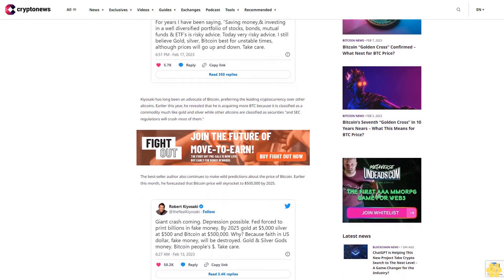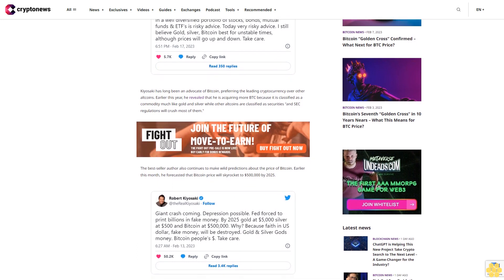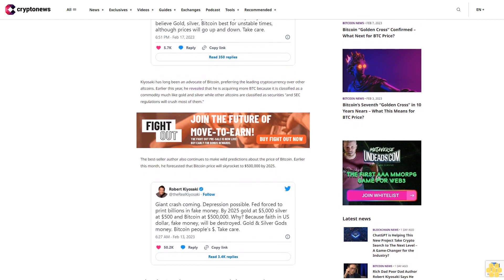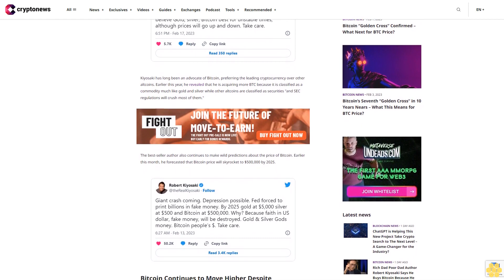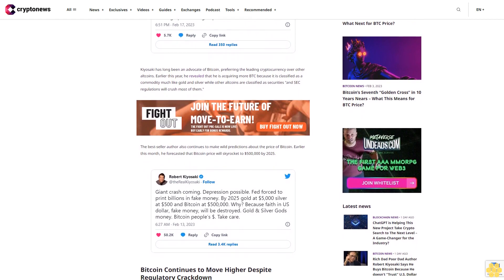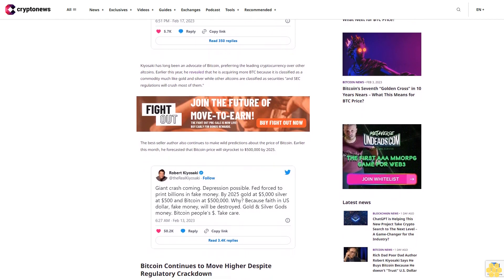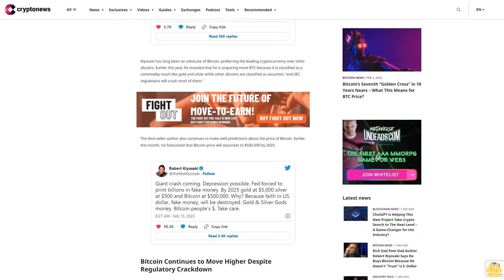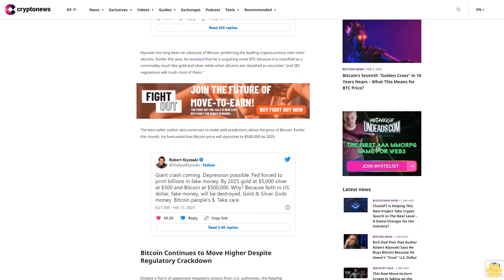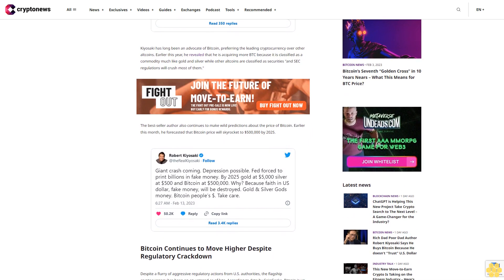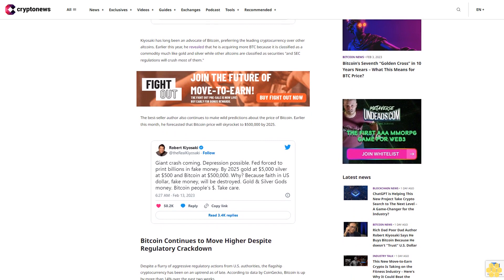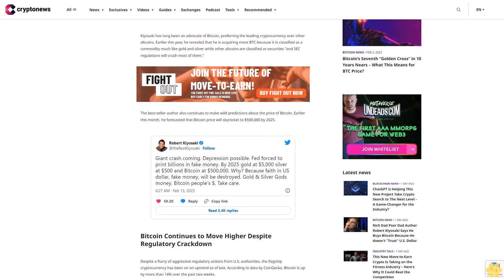Bitcoin continues to move higher despite regulatory crackdown. Despite a flurry of aggressive regulatory actions from U.S. authorities, the flagship cryptocurrency has been on an uptrend as of late. According to data by CoinGecko, Bitcoin is up by more than 14% over the past two weeks.